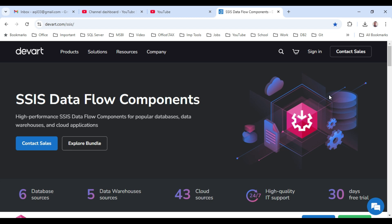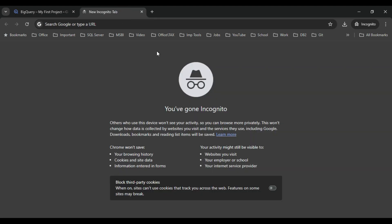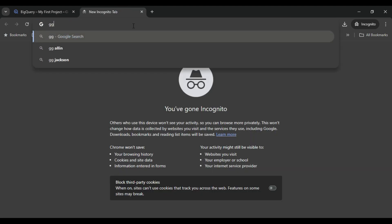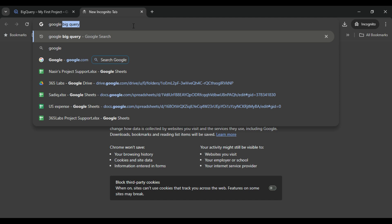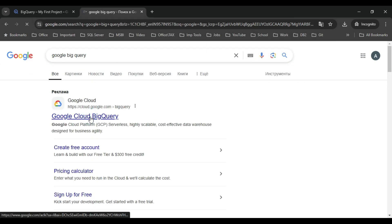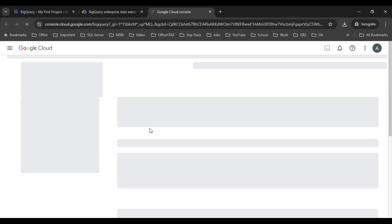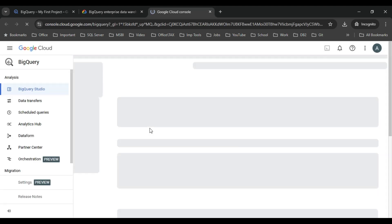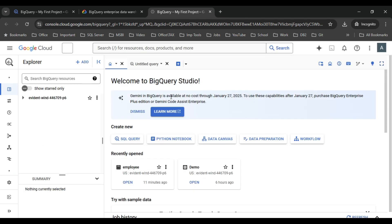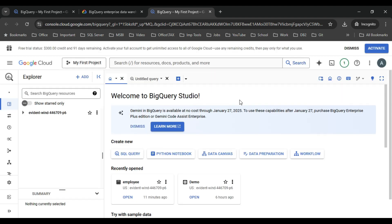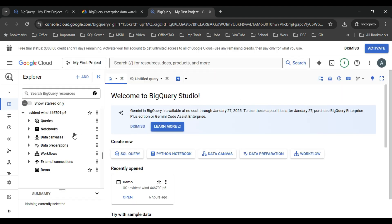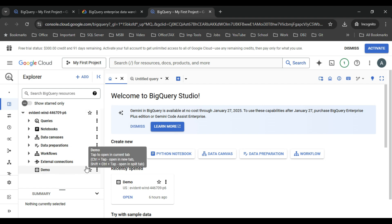Let's see how you can migrate data from Google BigQuery to SQL Server. I have an account on Google — to log in to Google BigQuery you can just type Google BigQuery and log in, then click on 'Try it in console'. This will open the BigQuery console where you have different options available. I have a default project and inside this project I have the demo data source.